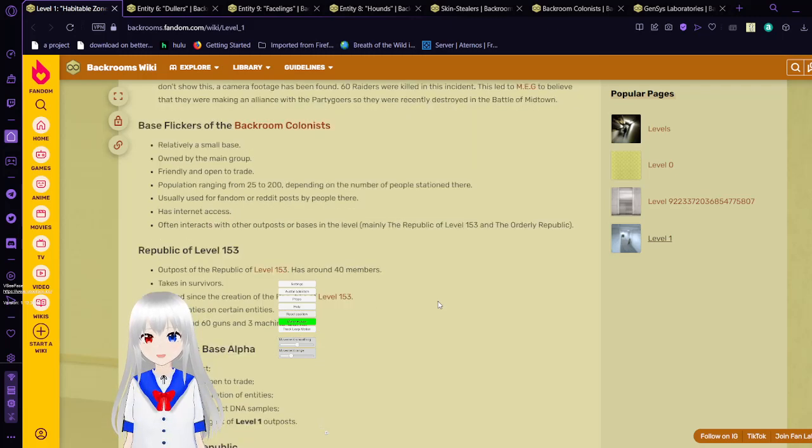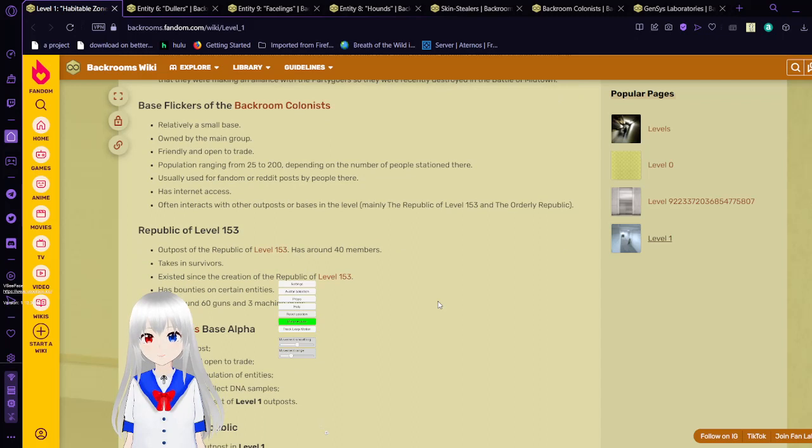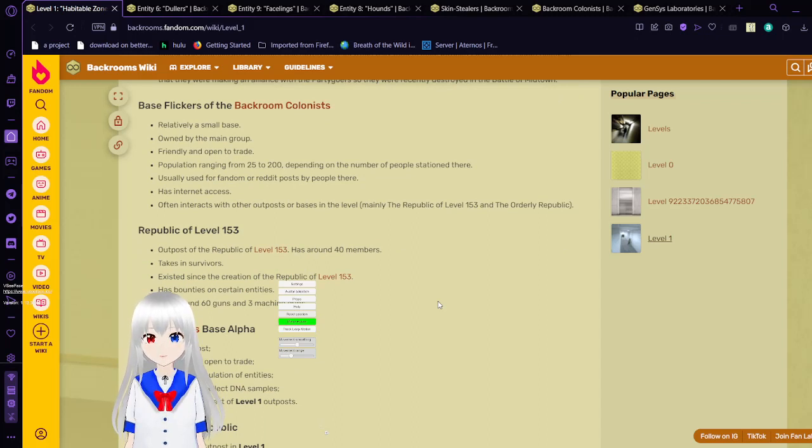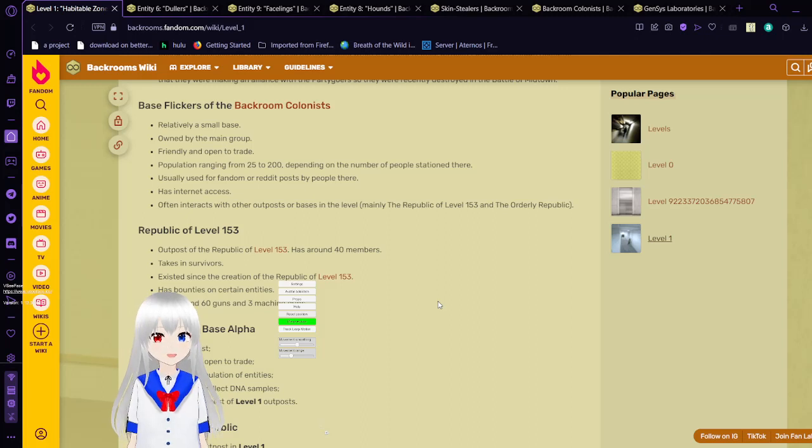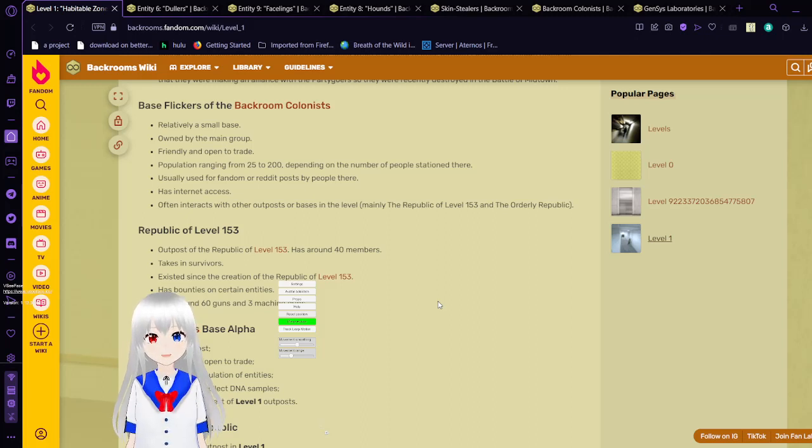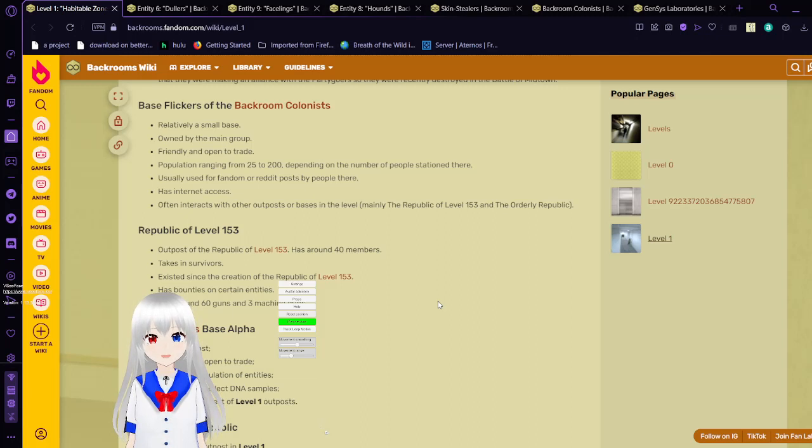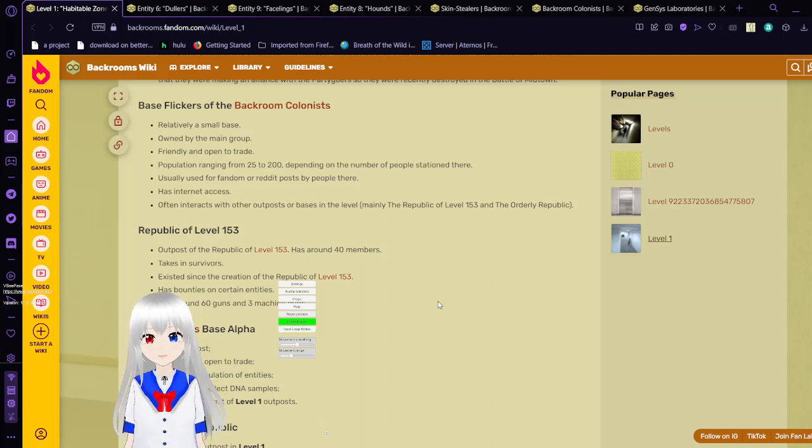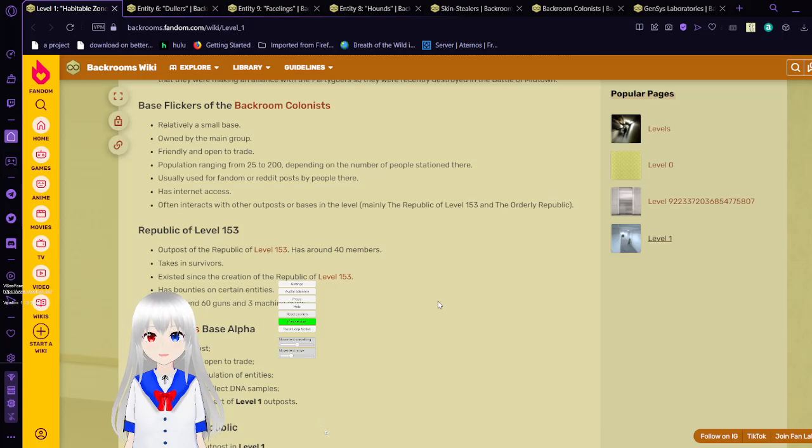The Republic of level 153 has around 40 members. Takes in survivors. Exists since the creation of the Republic of level 153. Has bounties on certain entities. Has around 60 guns and 3 machine guns.